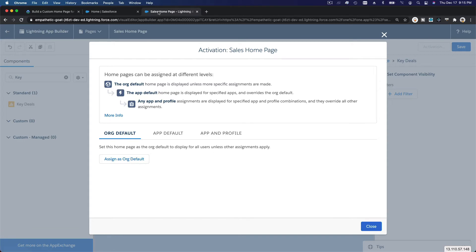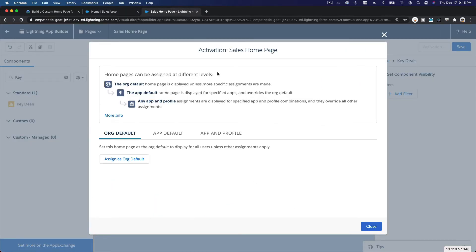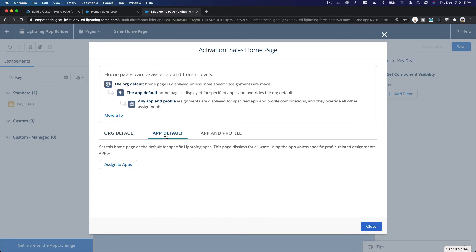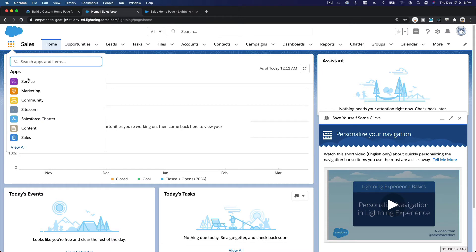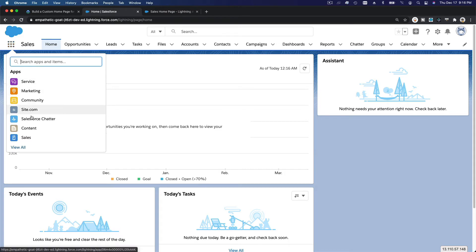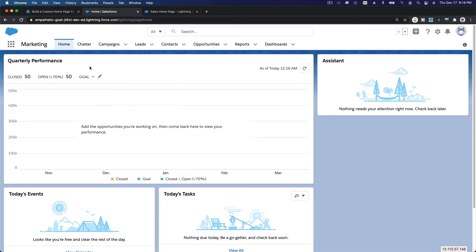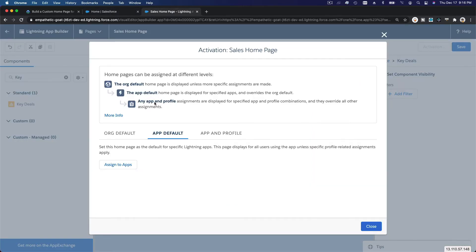If you assign as org default, the whole organization — everyone in the company — when they go to the Sales app will see your new custom page. You can also assign this to a specific app, like the Sales app or the Marketing app. If assigned to the Marketing app, the home page only shows when you go to that app.